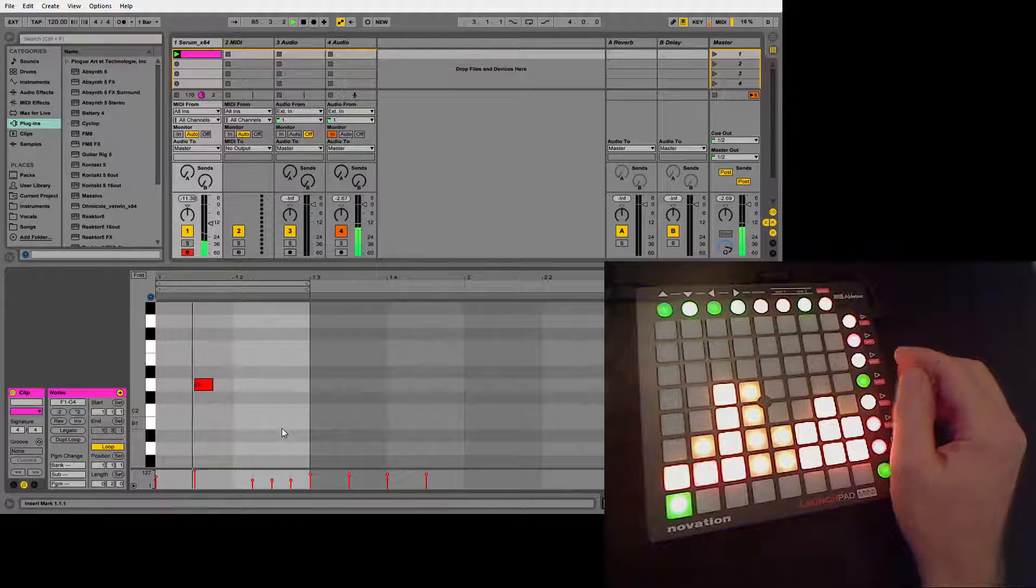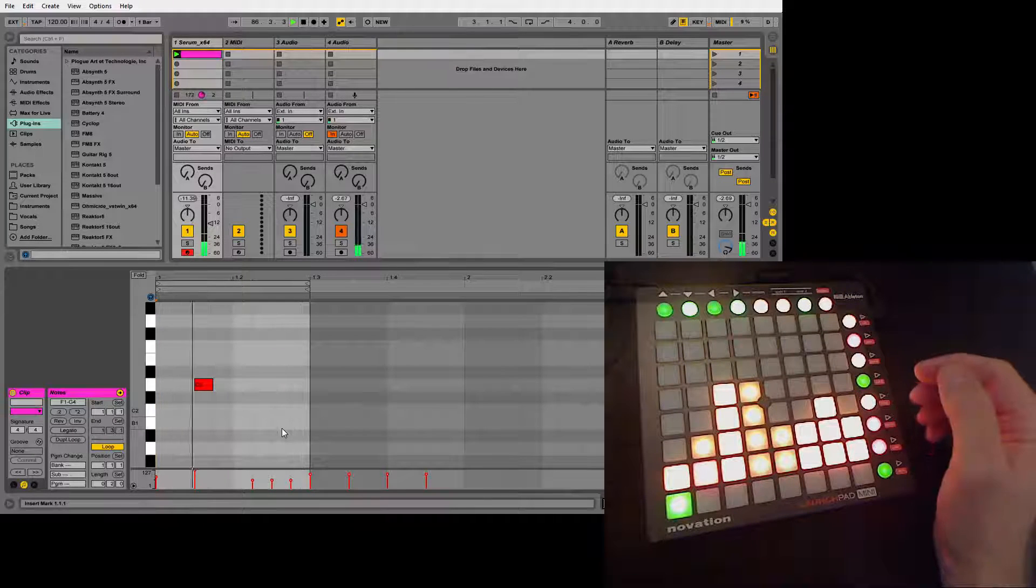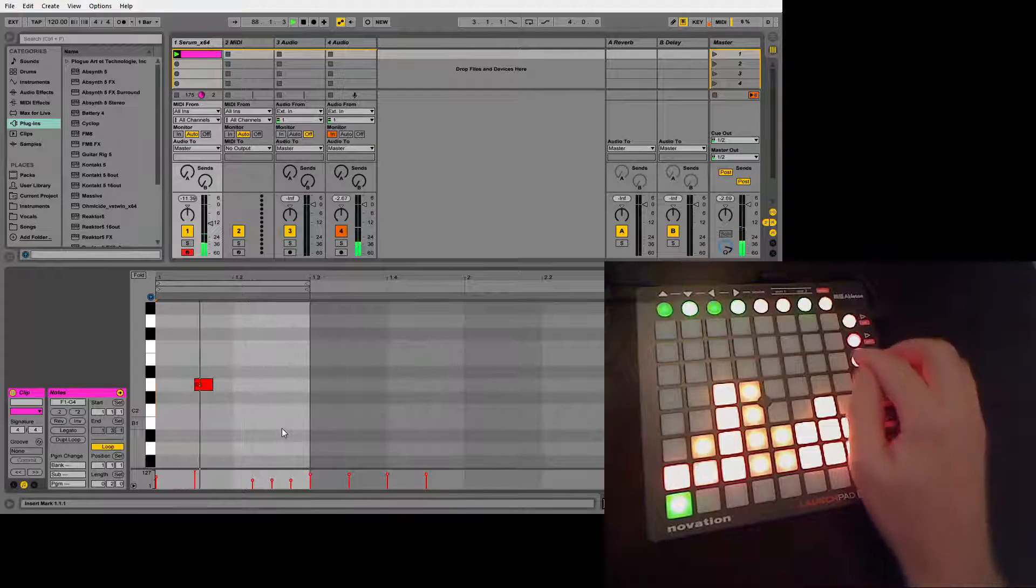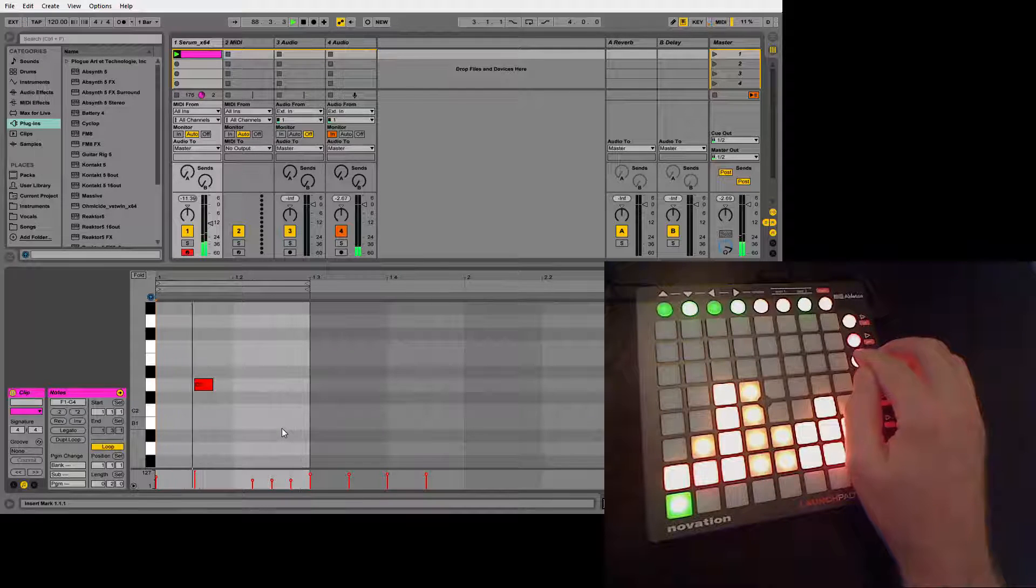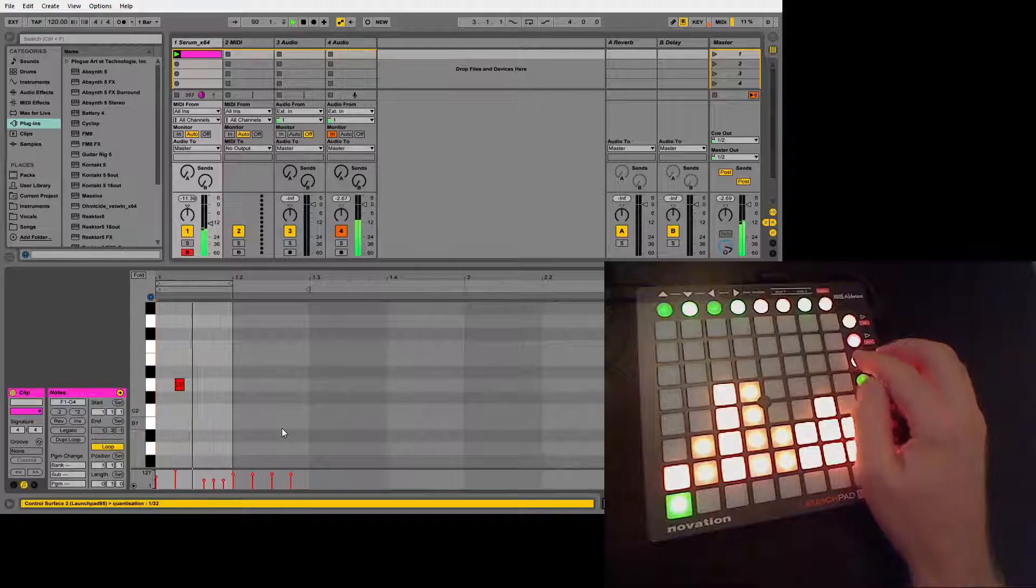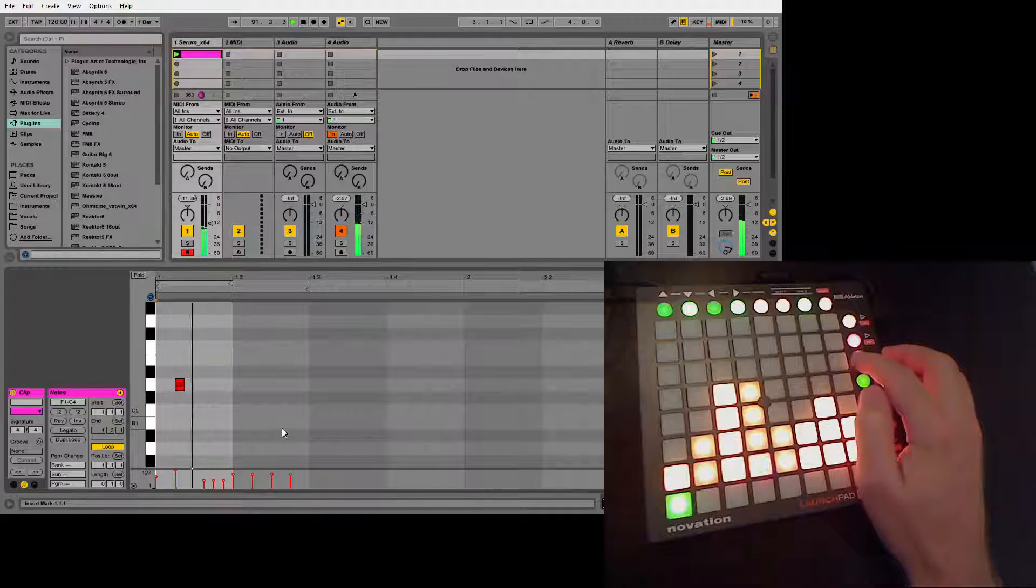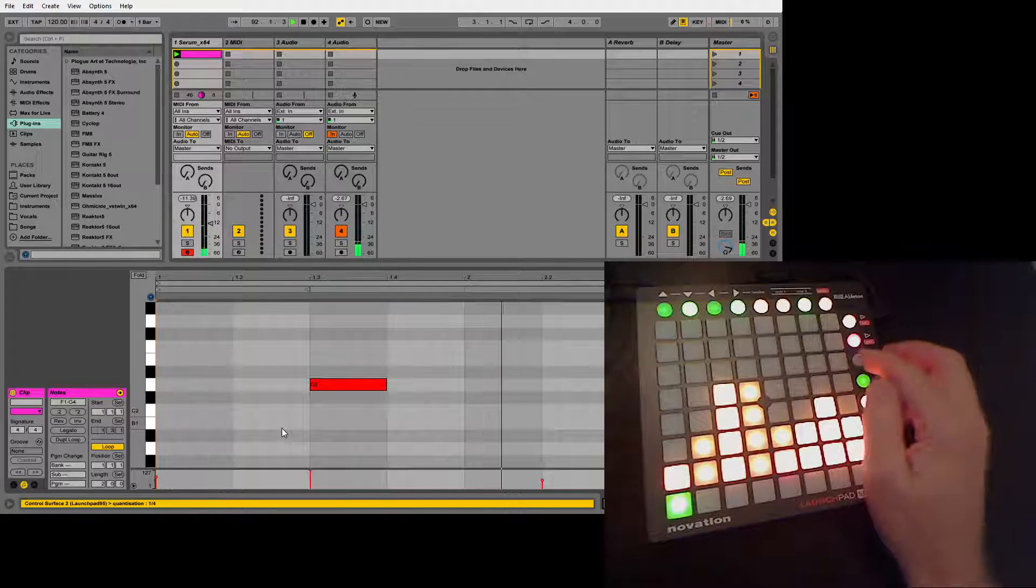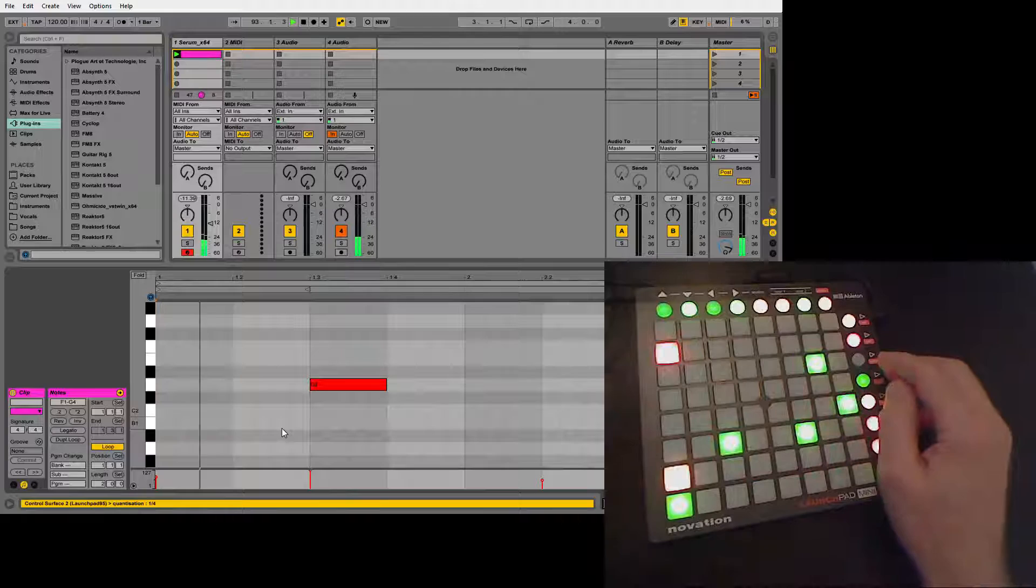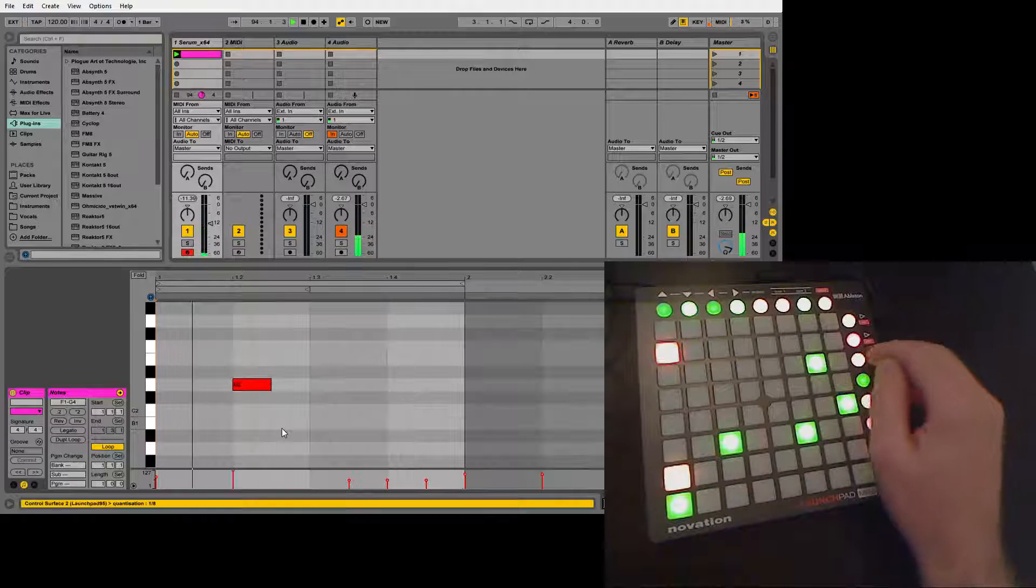And now that's pretty much it, I think. Oh yeah, we also have quantization, which changes essentially the speed we're playing at.